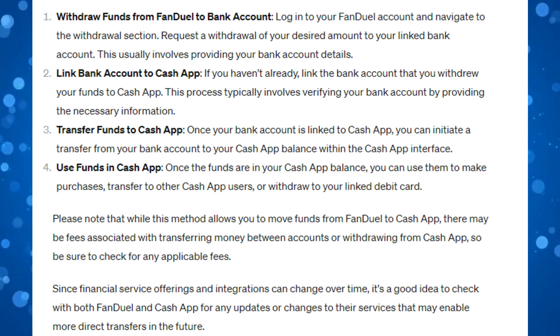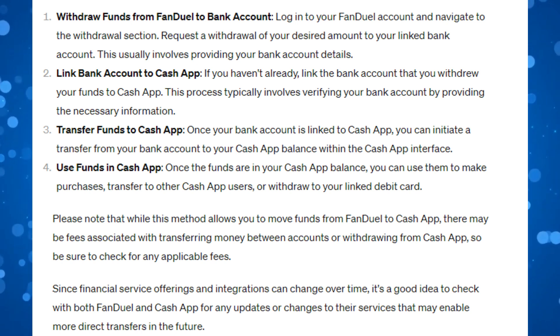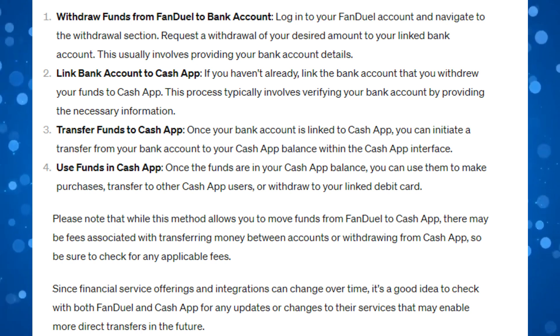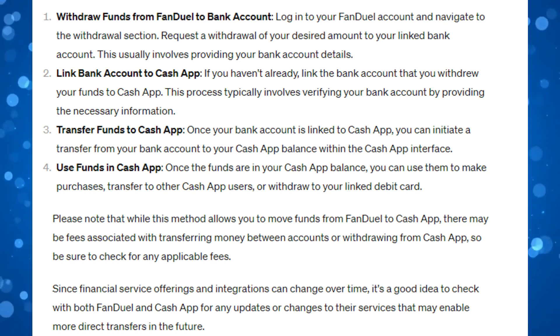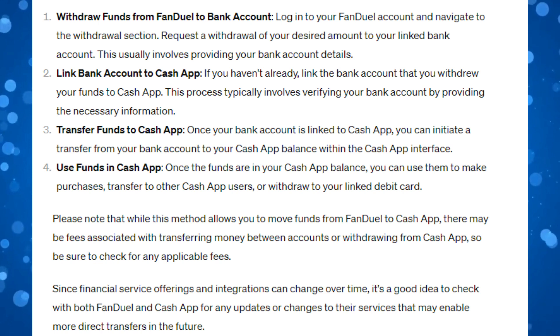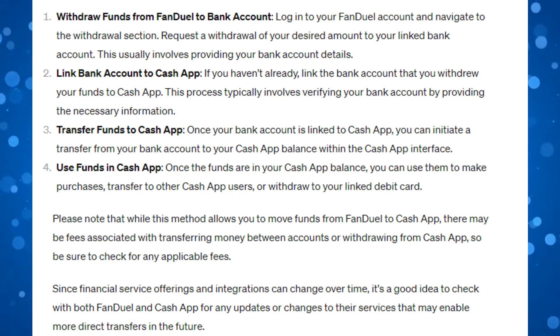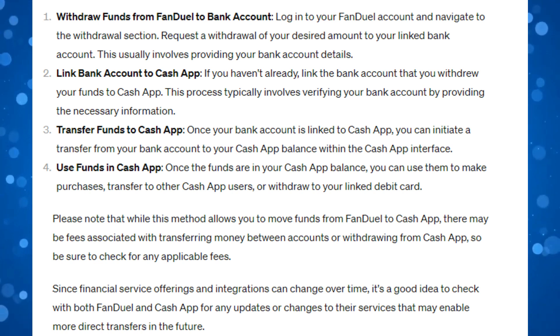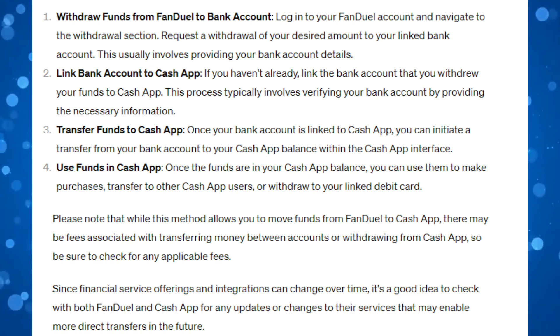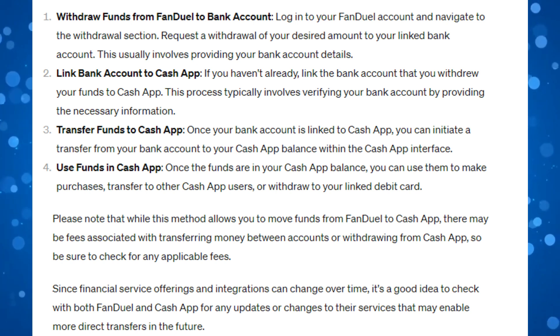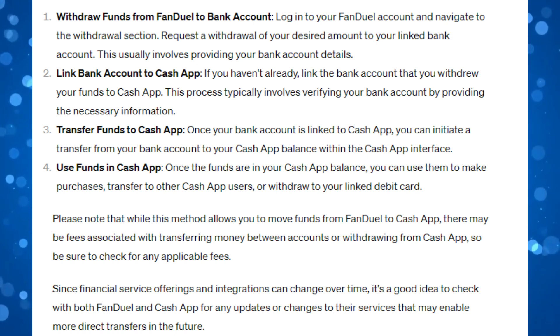The first thing you're going to want to do is log in to your FanDuel account and navigate to the withdrawal section. Next, go ahead and request a withdrawal of your desired amount to your linked bank account. This usually involves providing your bank account details.